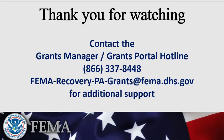To learn more about Grants Portal, FEMA offers other classes, webinars, and manuals. You can also contact the Grants Manager and Portal Hotline at 866-337-8448 or email fema-recovery-pa-grants at fema.dhs.gov for additional support.